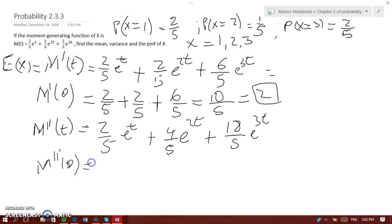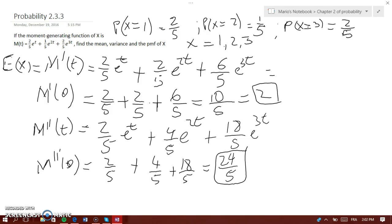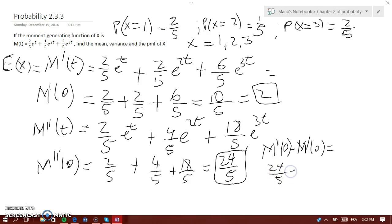Now evaluating the second derivative at t equals 0, you have 2 over 5 plus 4 over 5 plus 18 over 5. That gives 2 plus 4 plus 18 equals 24 over 5. This is the second derivative evaluated at 0. To find the variance, we take the second derivative at 0 minus the first derivative at 0 squared, which is 24 over 5 minus 10 over 5 squared.